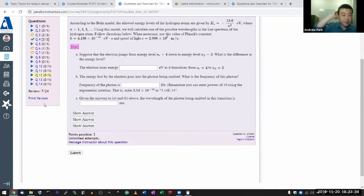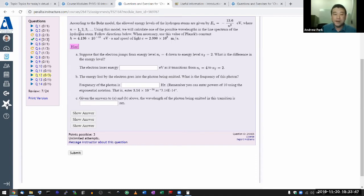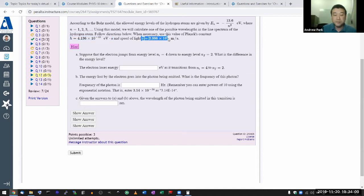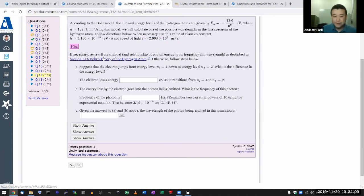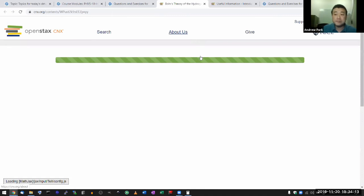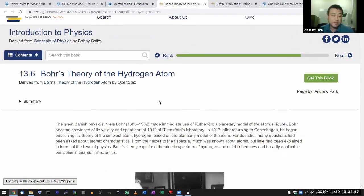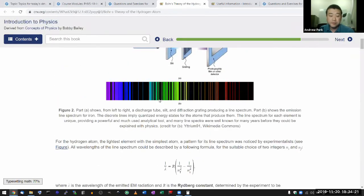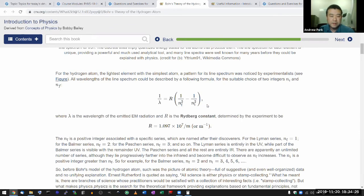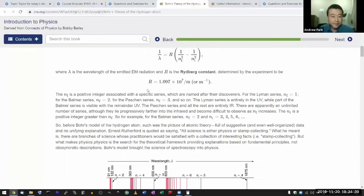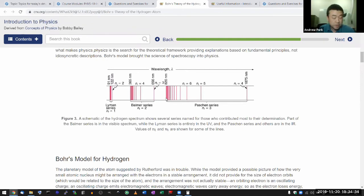Moving on to question 12. According to the Bohr model, we'll calculate one of the possible wavelengths in the line spectrum of the hydrogen atom. Use this value of Planck's constant in electron volt units and speed of light 3 times 10 to the 8. Reading the hint, it's useful to be aware of the transitions from one level to another: the Lyman series, Balmer series, and Paschen series. Only the Balmer series falls in the visible range; Lyman series goes into ultraviolet and Paschen series into infrared.